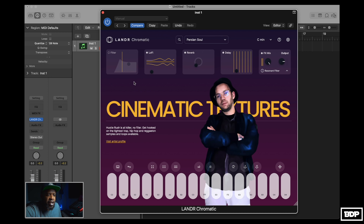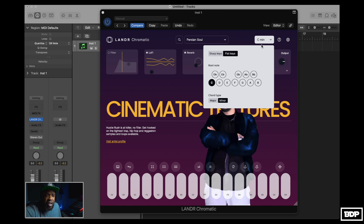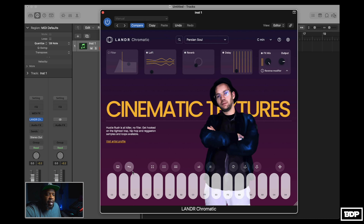So when you open this up, it opens up into a set. At the top of each set, you have a filter, lo-fi, reverb, delay. You have mix effects and you have an output. And you can actually change the key to whatever key you want — you got sharp keys, flat keys, major and minor chord types. So that's real dope, real simple.